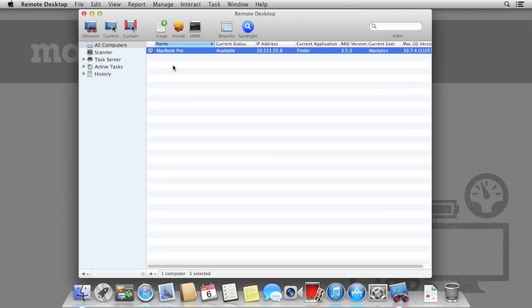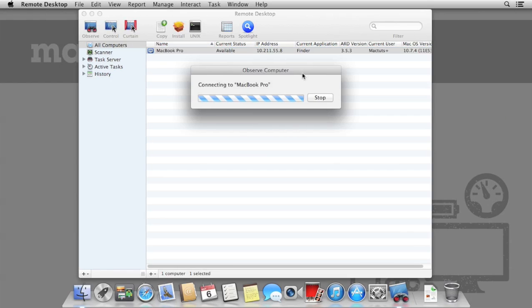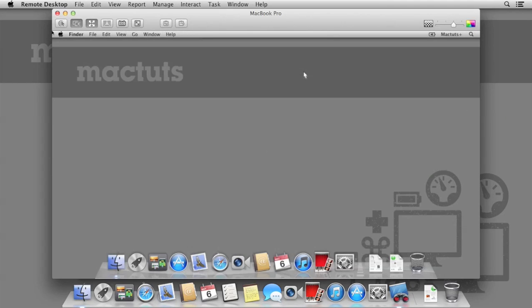So let's start with screen sharing. Select the Mac you're going to connect to and click Observe. This allows us to observe the display, but we cannot interact with it. If we try and click on any icons in the dock, we are unable to.